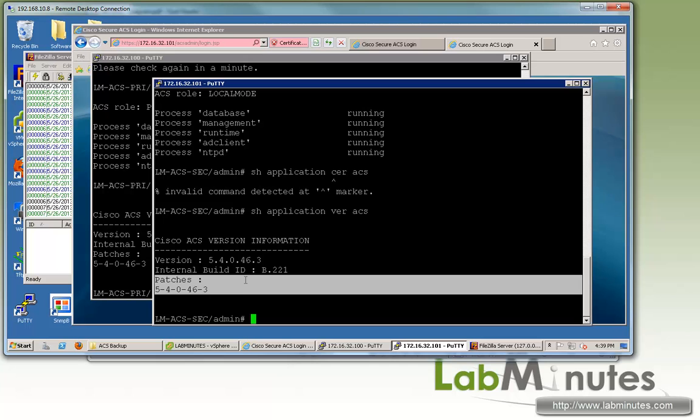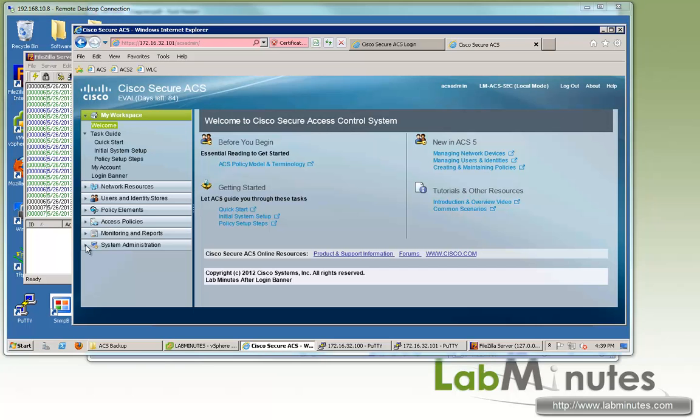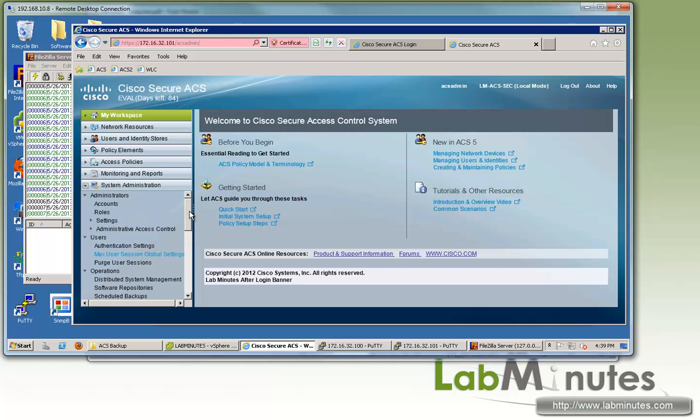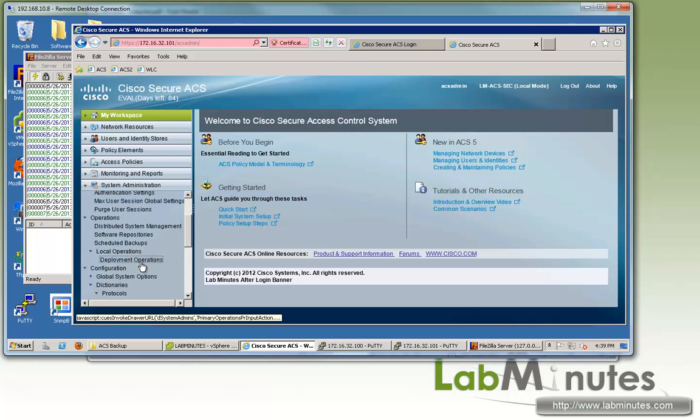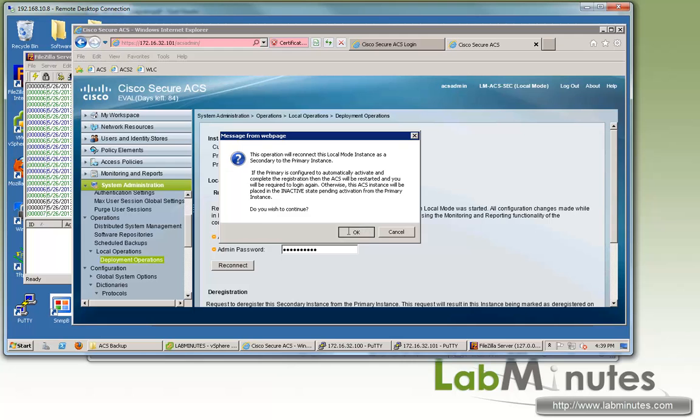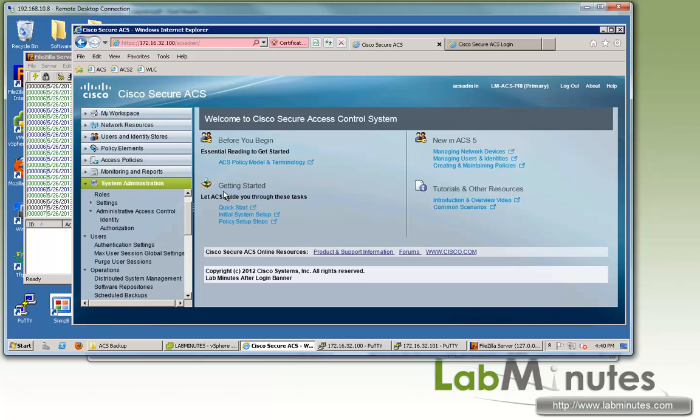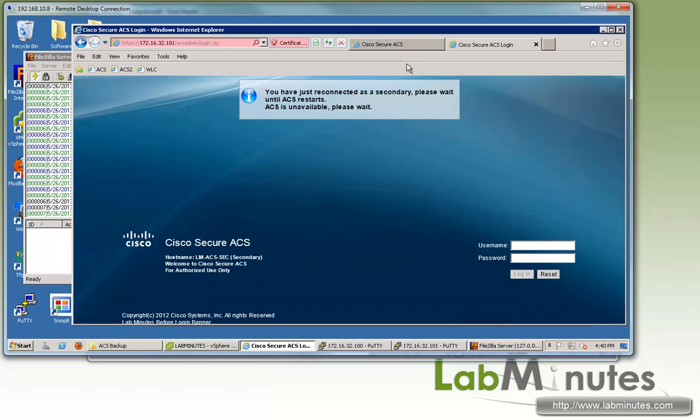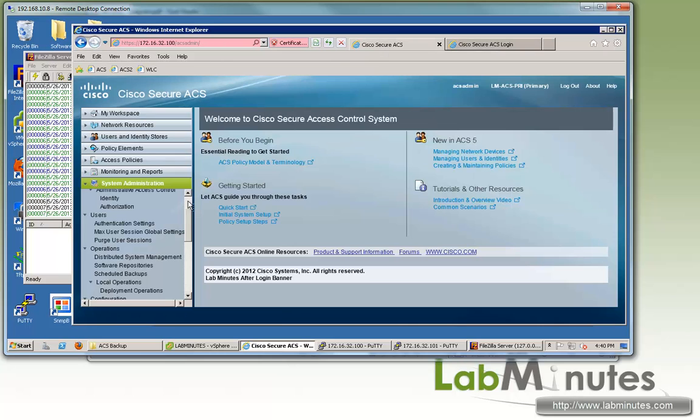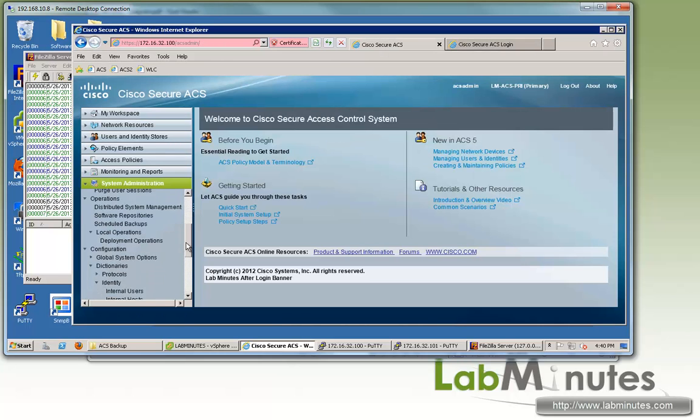Now what we need to do, since the secondary ACS is currently in local mode, we have to reconnect it back to the primary. So let's log into our secondary ACS and then get under system administration, back under deployment operations. To reconnect, we don't even need to type in the primary ACS IP because it remembers that from the previous connection. Type in the ACS admin password and you can click reconnect. Now let's log into our primary ACS as well and then get under system administration.